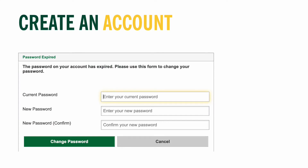Once you log in using your user ID and temporary password, you will be taken to a screen that requests you enter your temporary password and then create a new password unique to you. The new password must include an uppercase letter and a number.